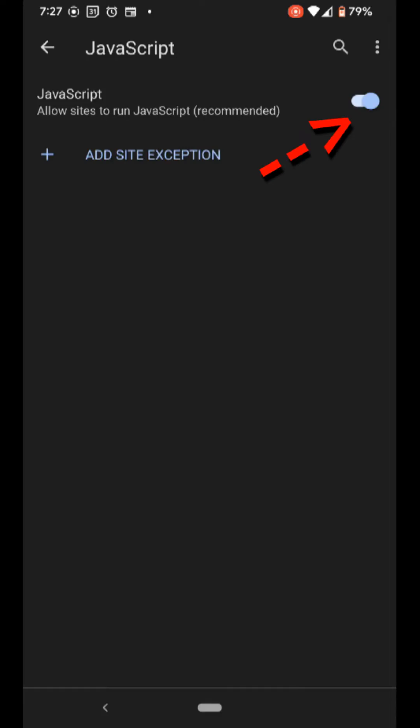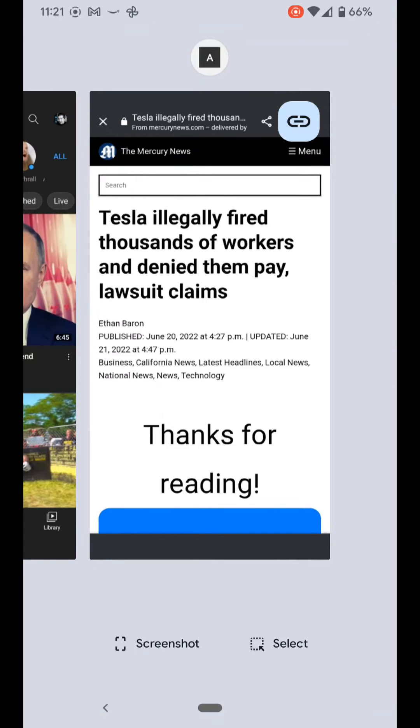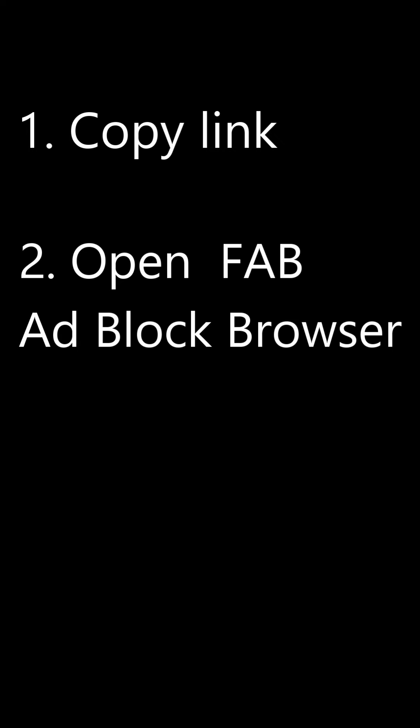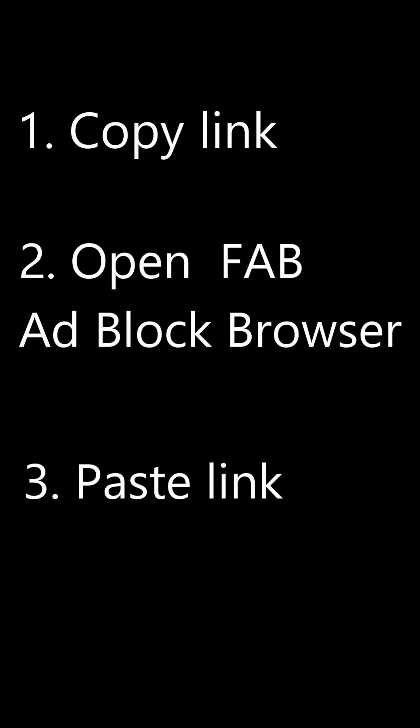You only have to turn off JavaScript once. So next time you run into an article with a paywall, just copy the article link, open the FAB Ad Block Browser, and paste the link into the search bar, and you should be good to go.